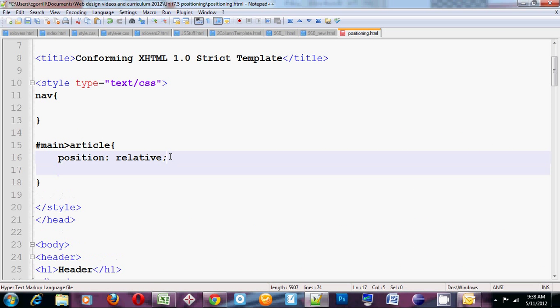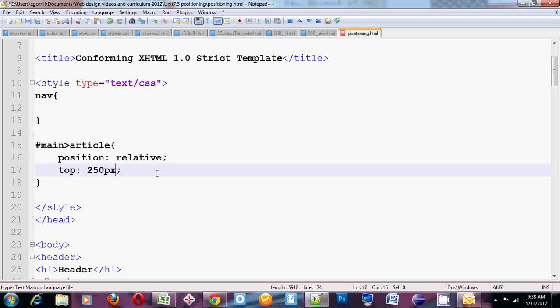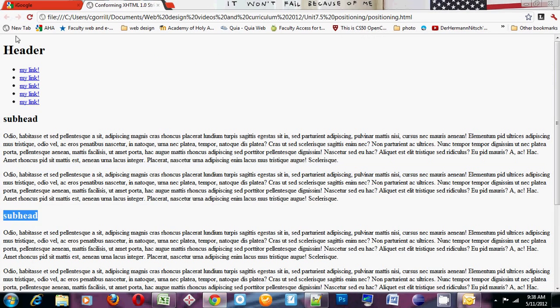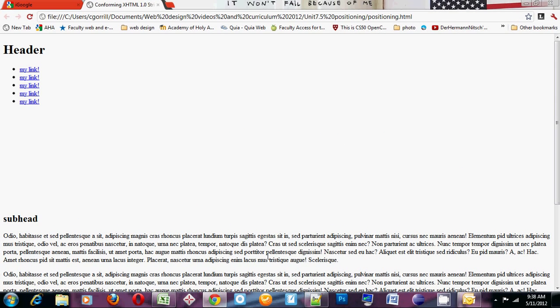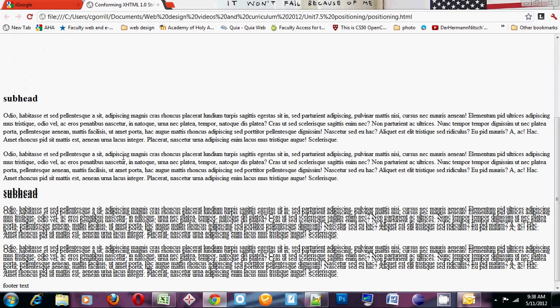Watch this. I'm going to set top to 150 pixels. And we'll see what happens. See that? It moved it down 250 pixels relative to its original position.